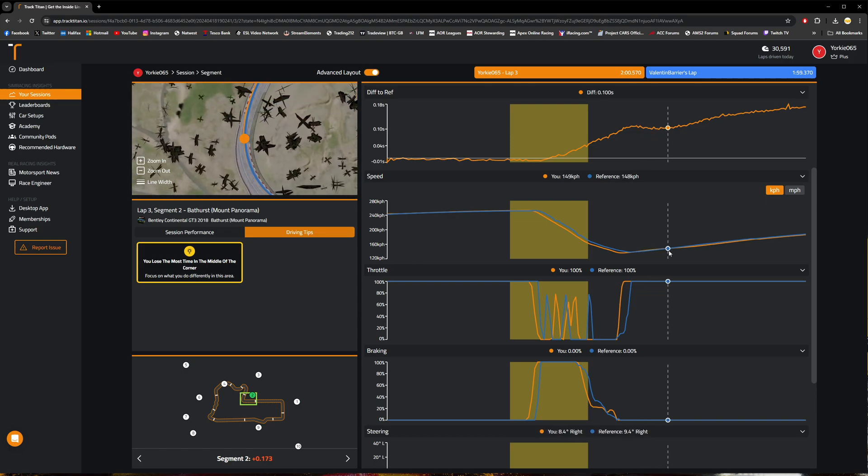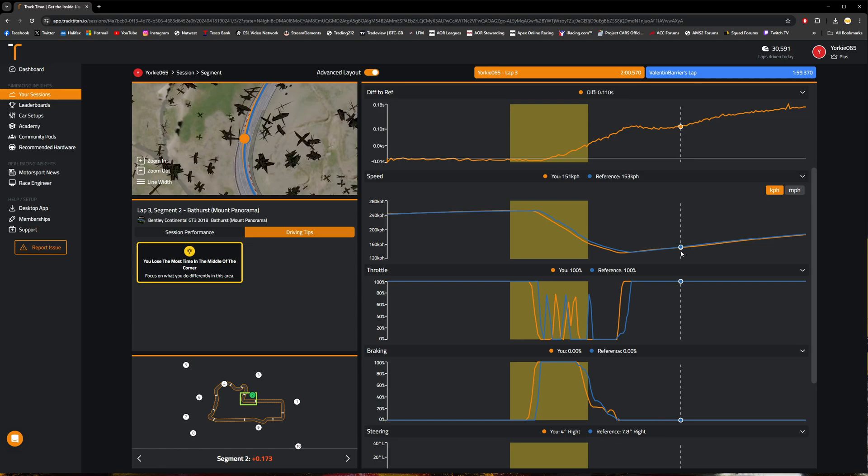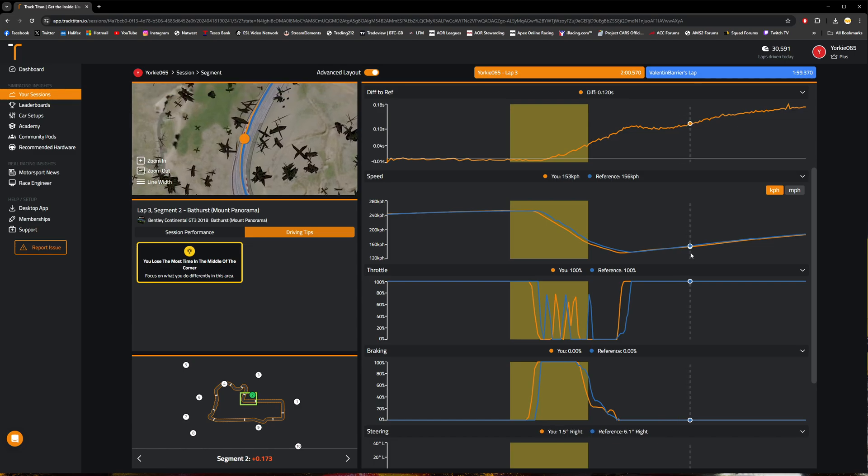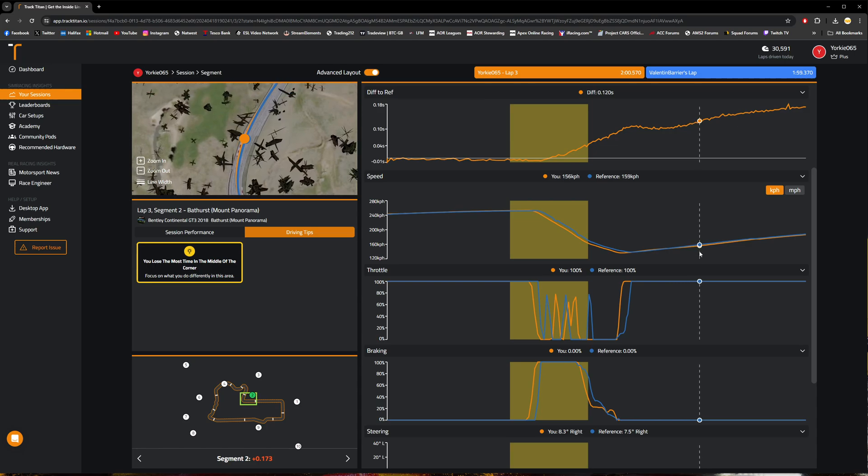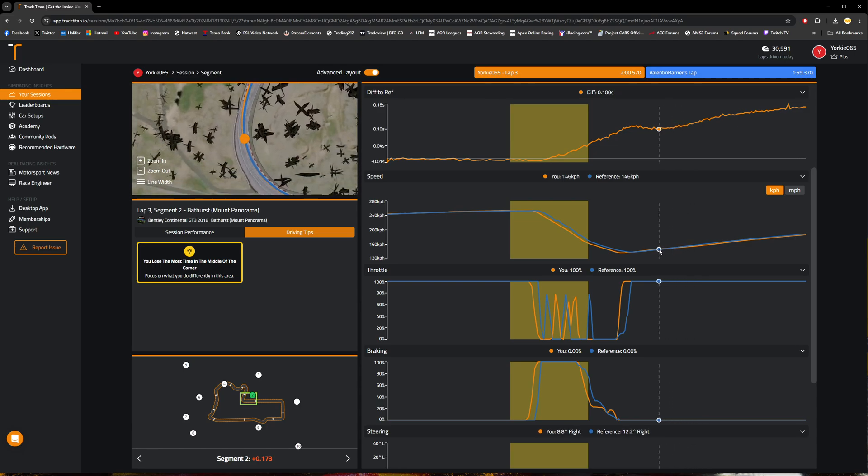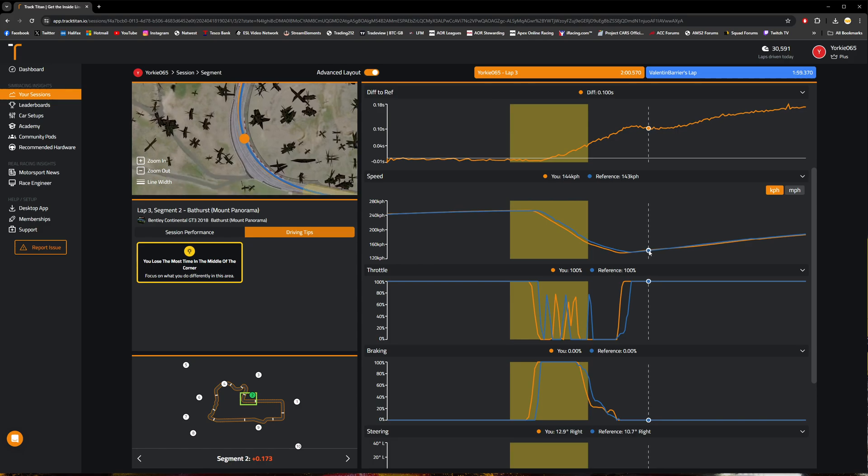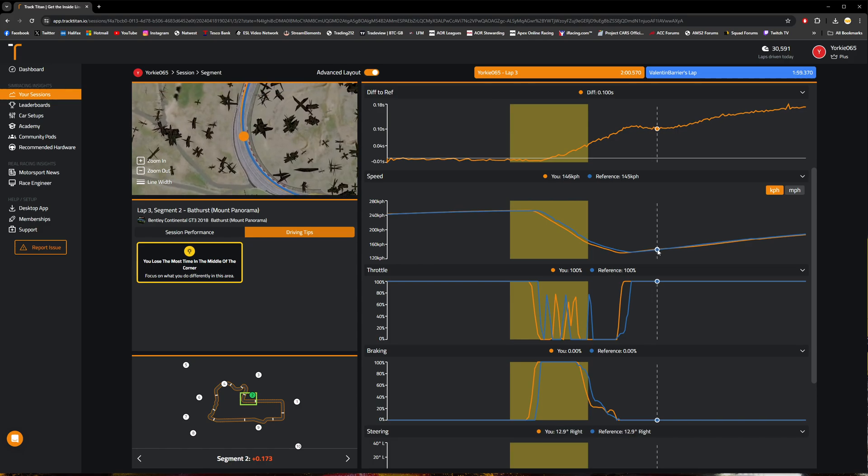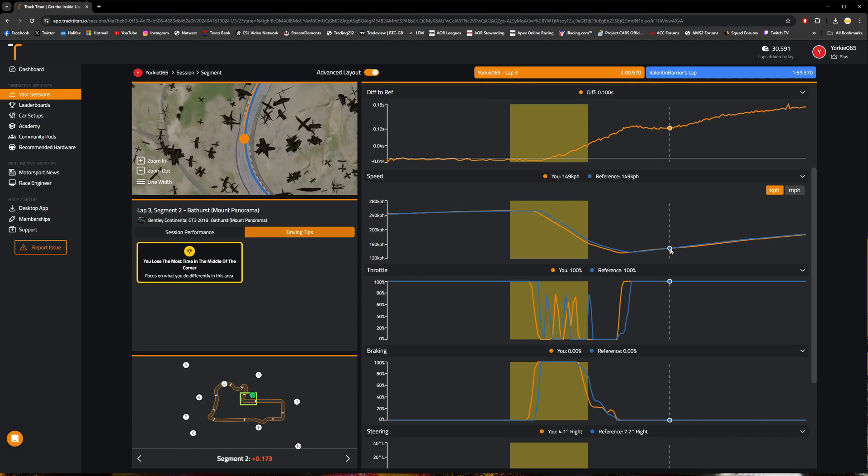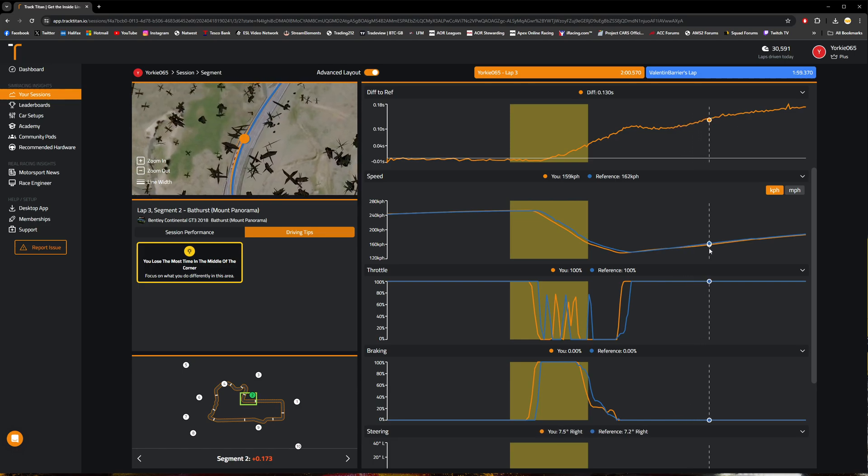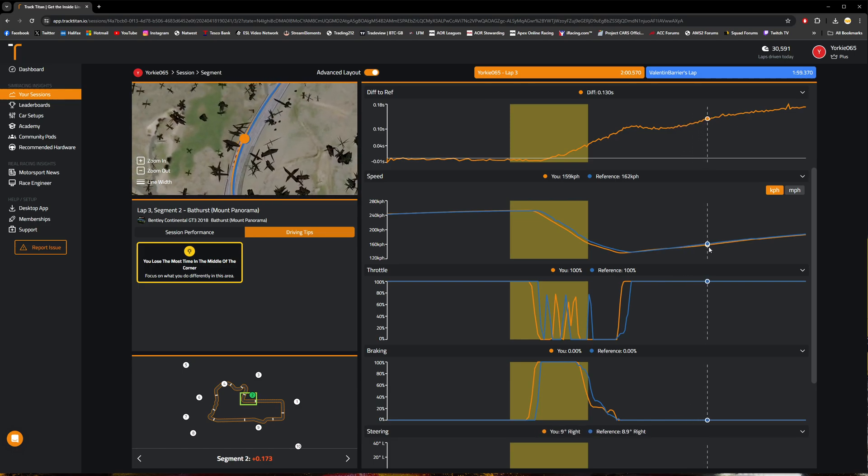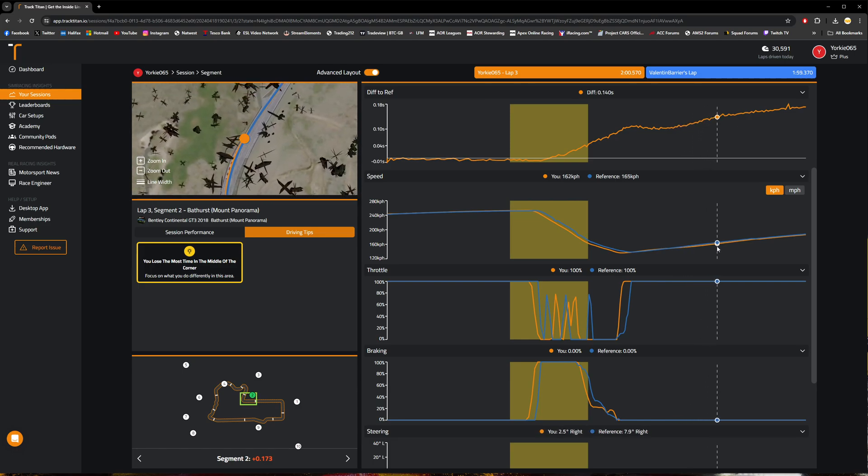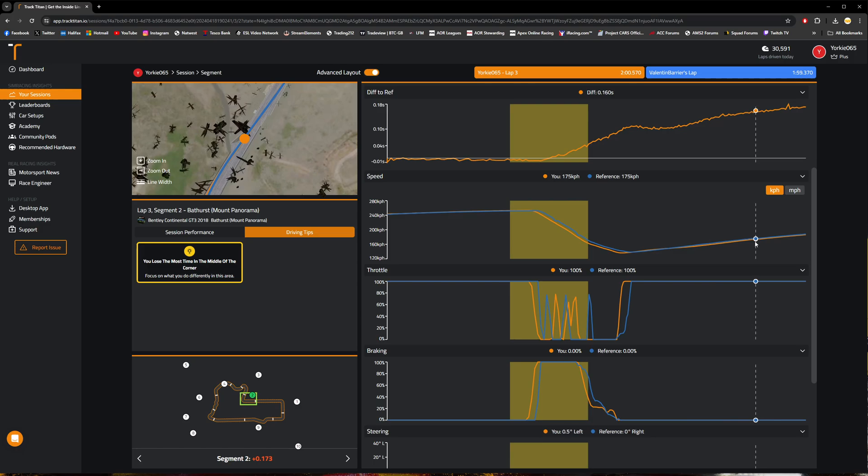But as we continue through the exit of the turn, I do remember on this lap actually having a bit of oversteer, and obviously that lost traction has then gone and hurt my exit and drive off the turn. You can see that there with the speed difference having gone from being about a kilometer per hour or so quicker than Barrier to then dropping down to about two, three kilometers per hour slower as we continue to drive off of the turn.